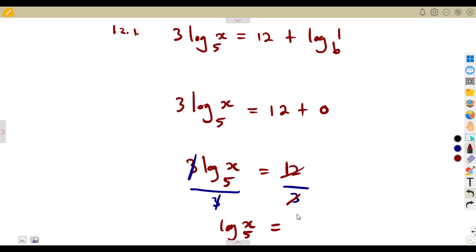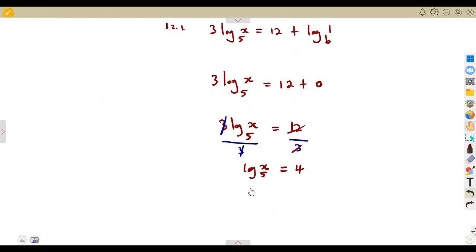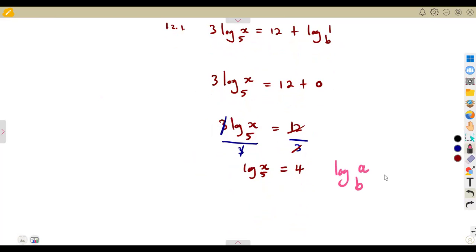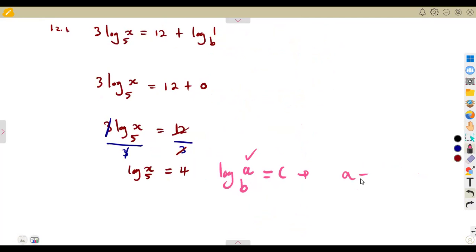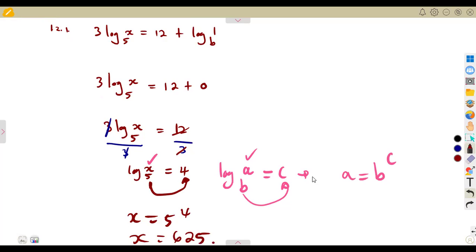The logarithm of x in base 5 equals 12 divided by 3, which is 4. It is always best to convert a logarithm to an exponent: if log of a in base b equals c, then a equals b to the exponent of c. So x equals 5 to the exponent of 4, which gives us 625.